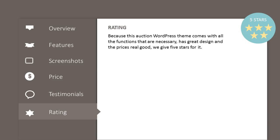Because this auction WordPress theme comes with all the functions that are necessary, has a great design, and the price is really good, we give five stars for it.